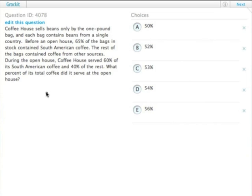When you get this many percentages, it's usually easiest to pick numbers, and 100 is an awesome number to use when you're dealing with percentages.